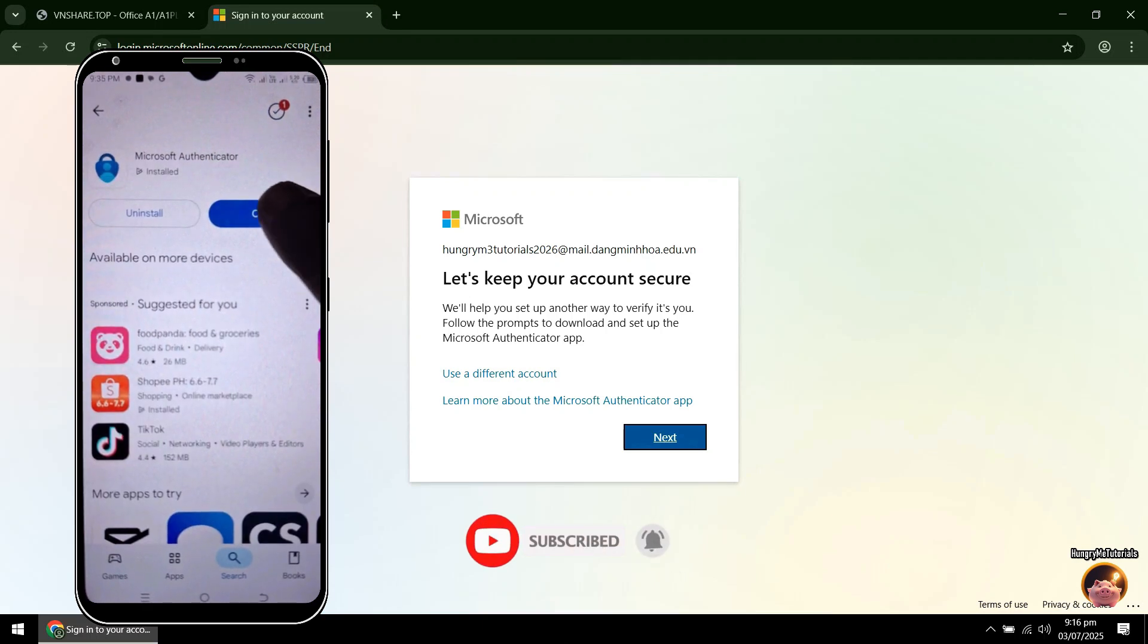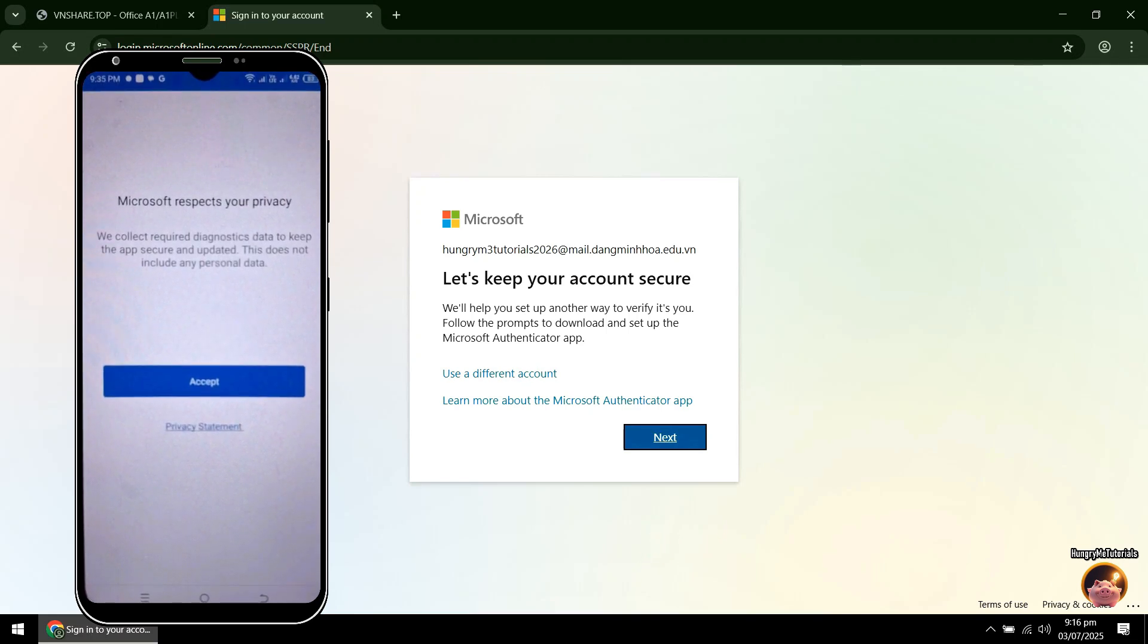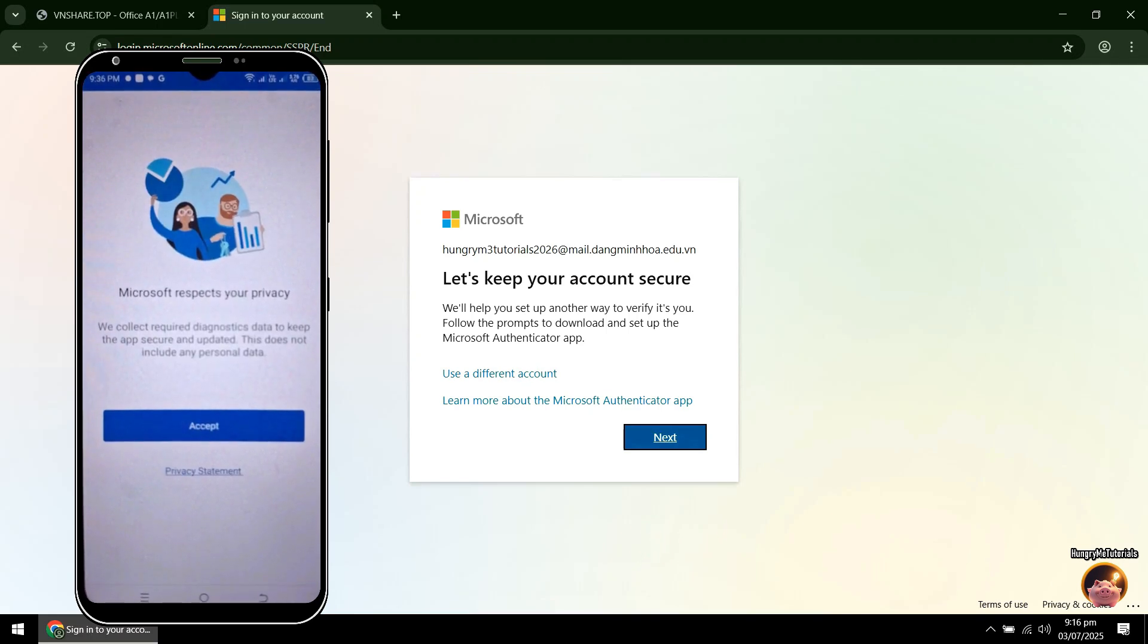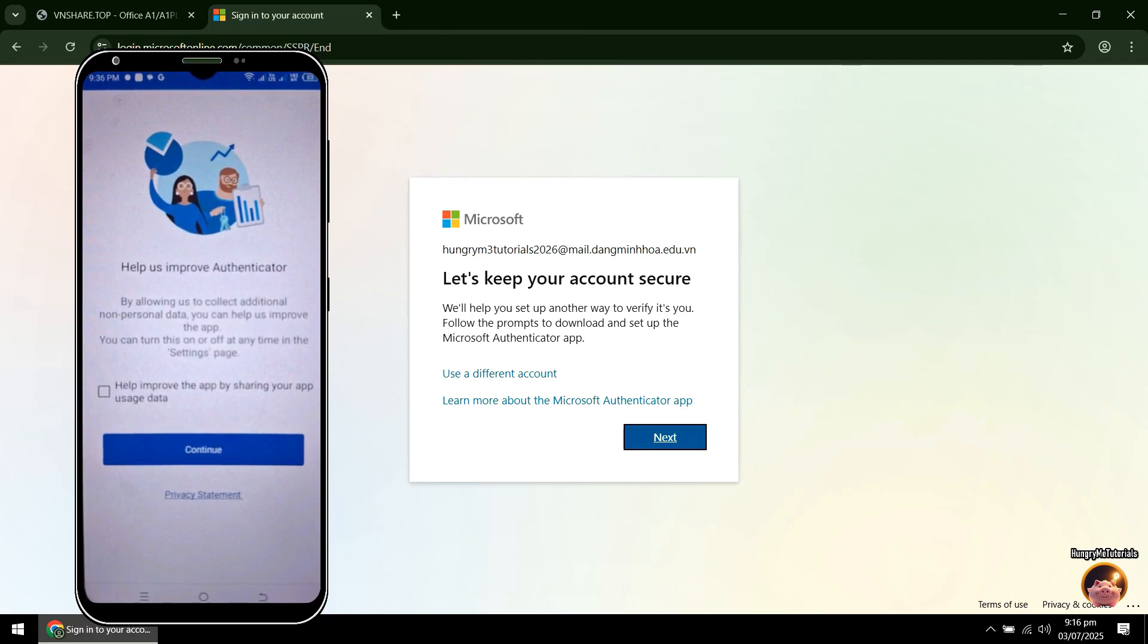When done, open the Authenticator. If a notification permission appears, just click Allow. Next, click Accept. Then click Continue.